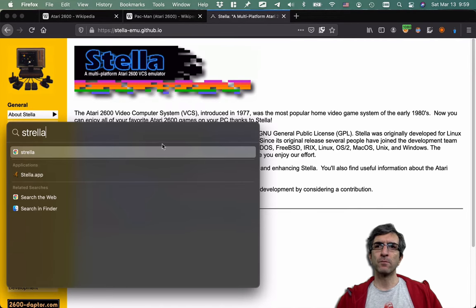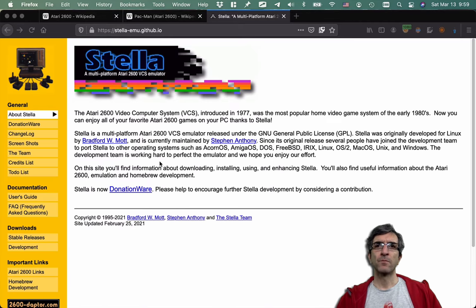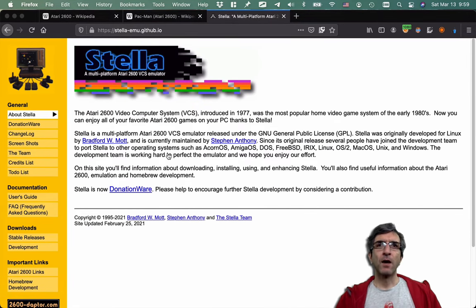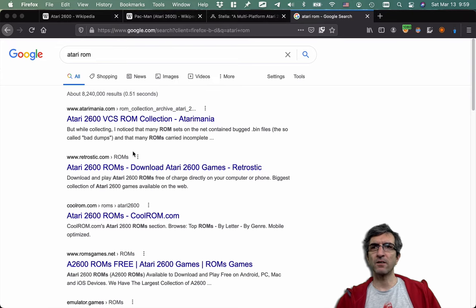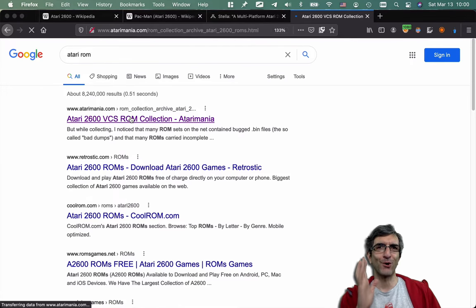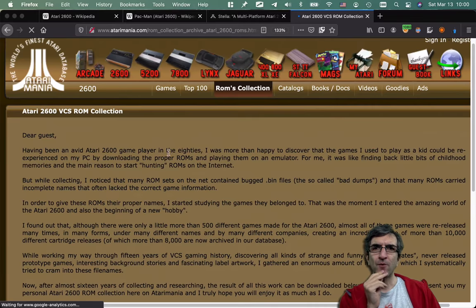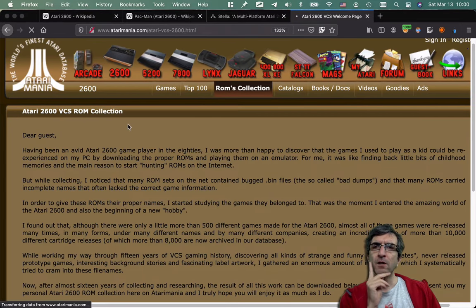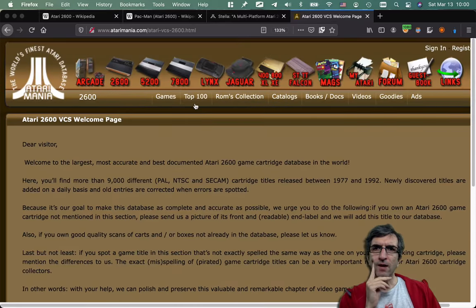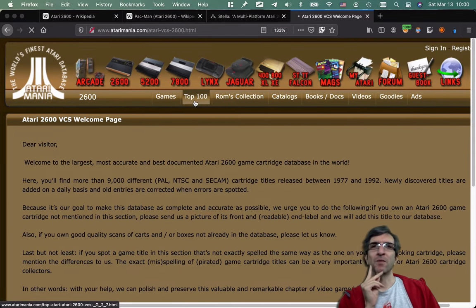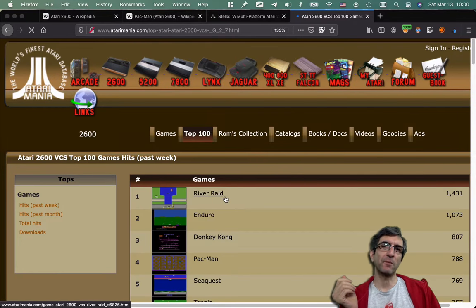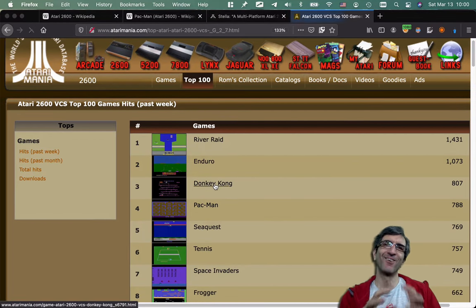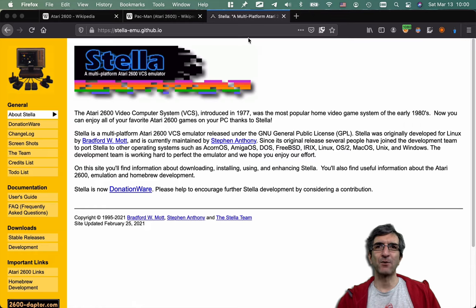I have it here. Also it runs on Mac, Linux, whatever you have. If you search for Atari ROMs you will find a huge collection of ROMs for Atari games. So first you can play your old school games and enjoy them. For example, Atari 2600, here we have top 10 games. You can download whatever ROM you want. The famous River Ride, Pac-Man, Donkey Kong, all the old games are here.